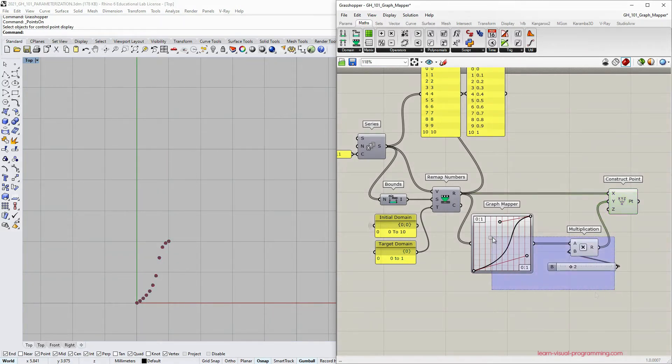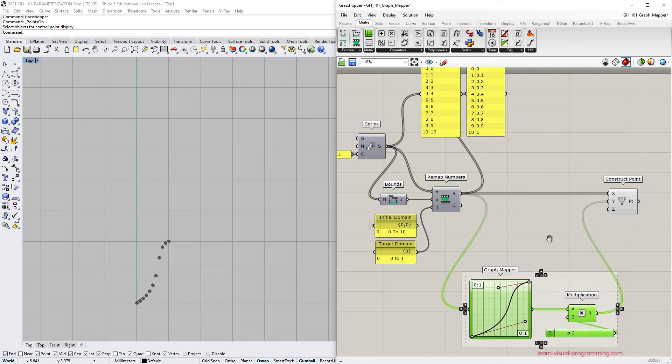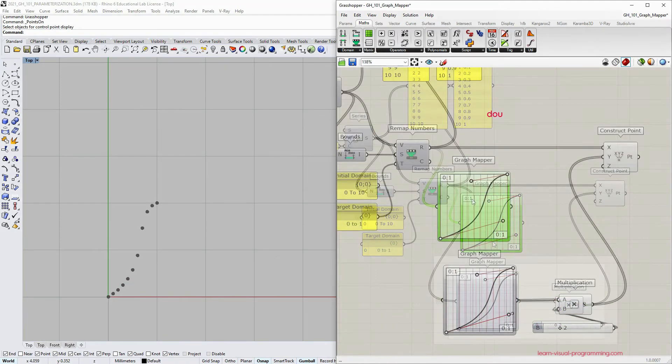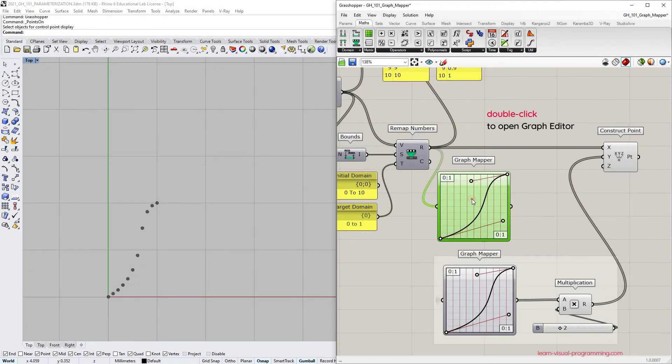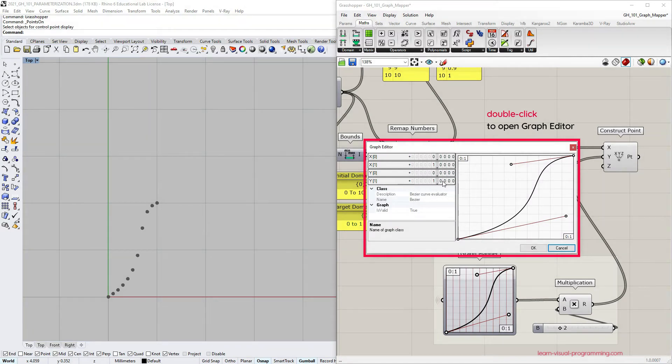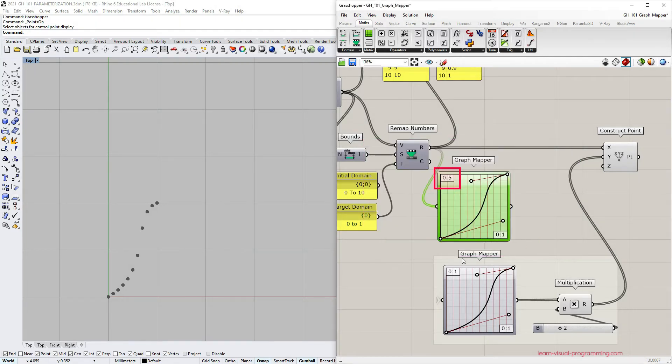Another way could be through the graph editor. We can access it by double clicking on the graph mapper. Here we have some options to modify the function. We can change the output range by changing the y domain. Let's try doing that. Let's make the y domain from 0 to 5. You can see the change in the upper left corner.